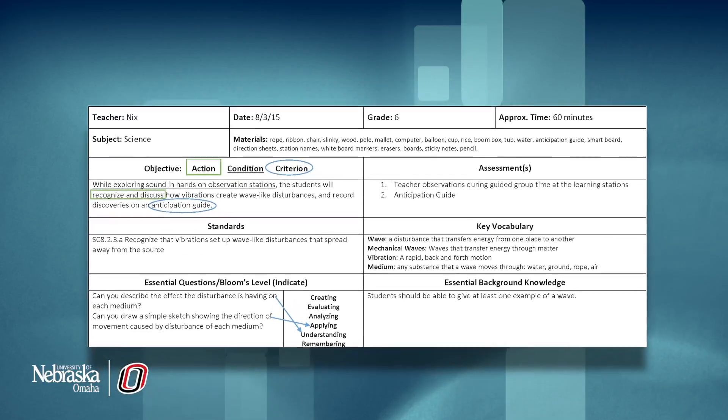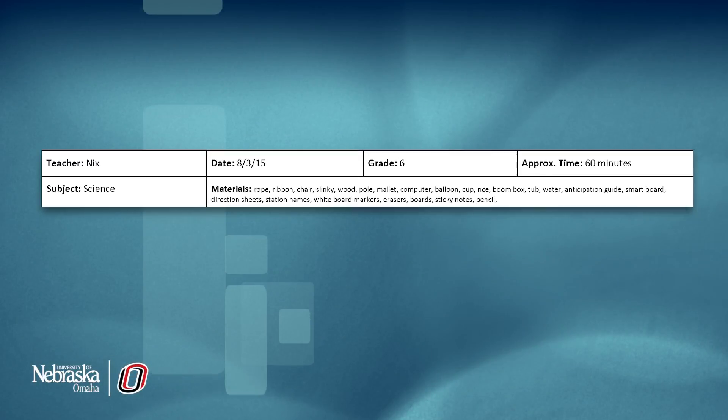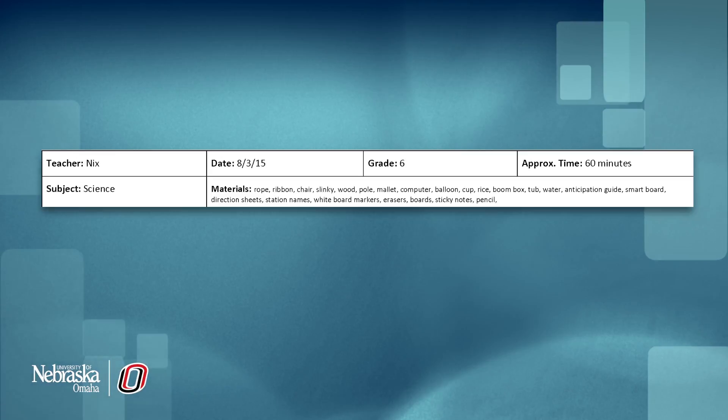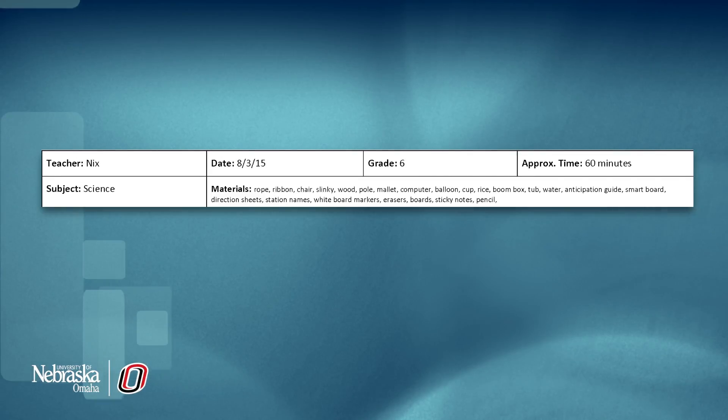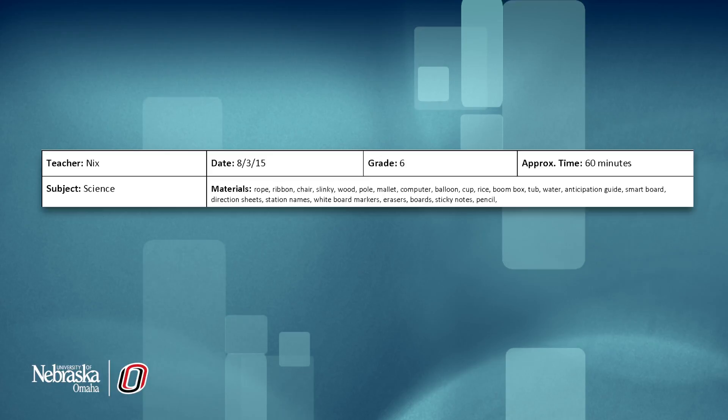The first two lines of the template are self-explanatory. One thing to note, the more detailed you are with your materials, the easier it will be to be physically prepared for the lesson period.